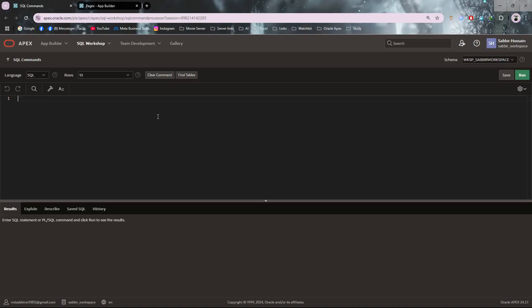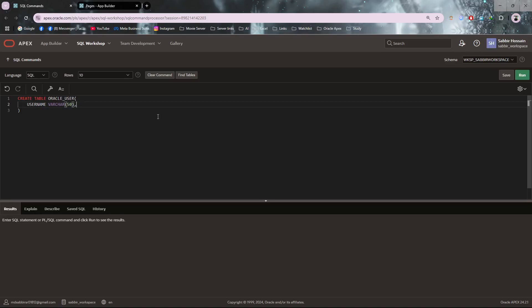Let me create a table. I'm giving the name as oracle_users. I need two columns - you can have more than two as per your requirement. I need username which will be VARCHAR, and I need password which will also be VARCHAR.